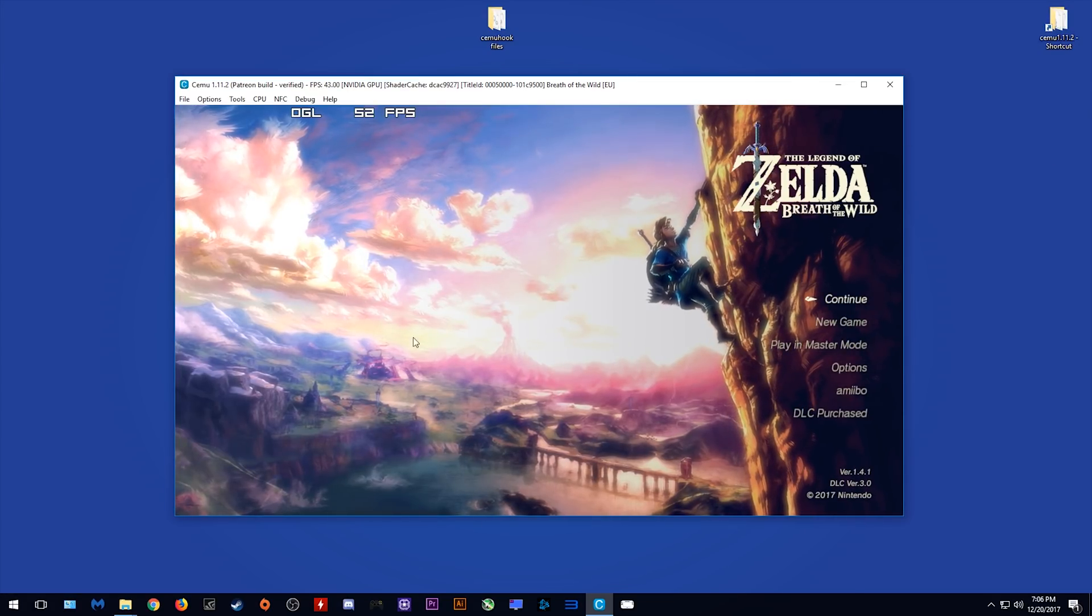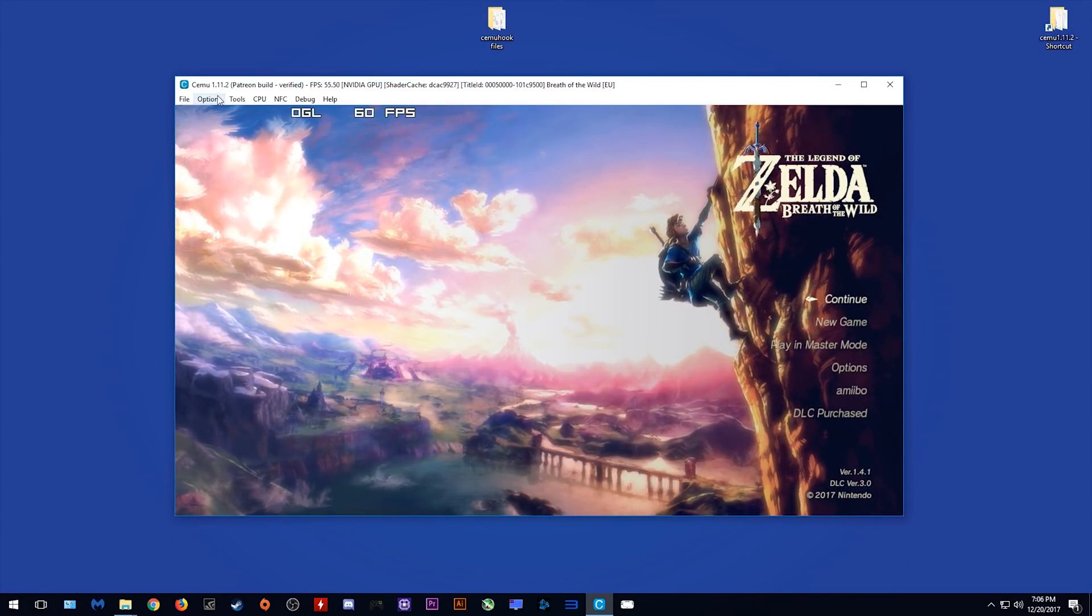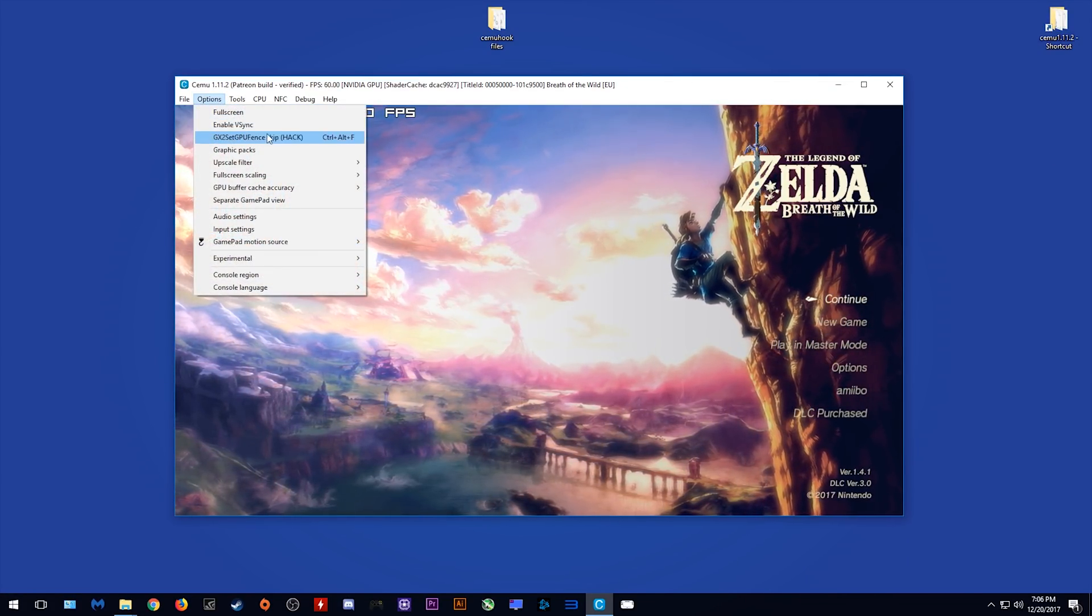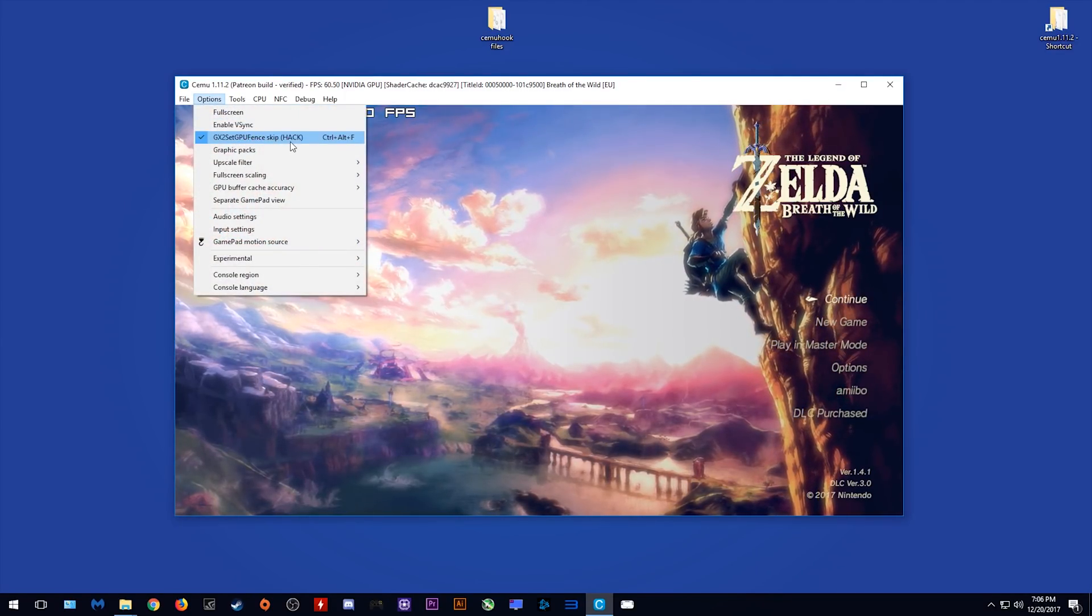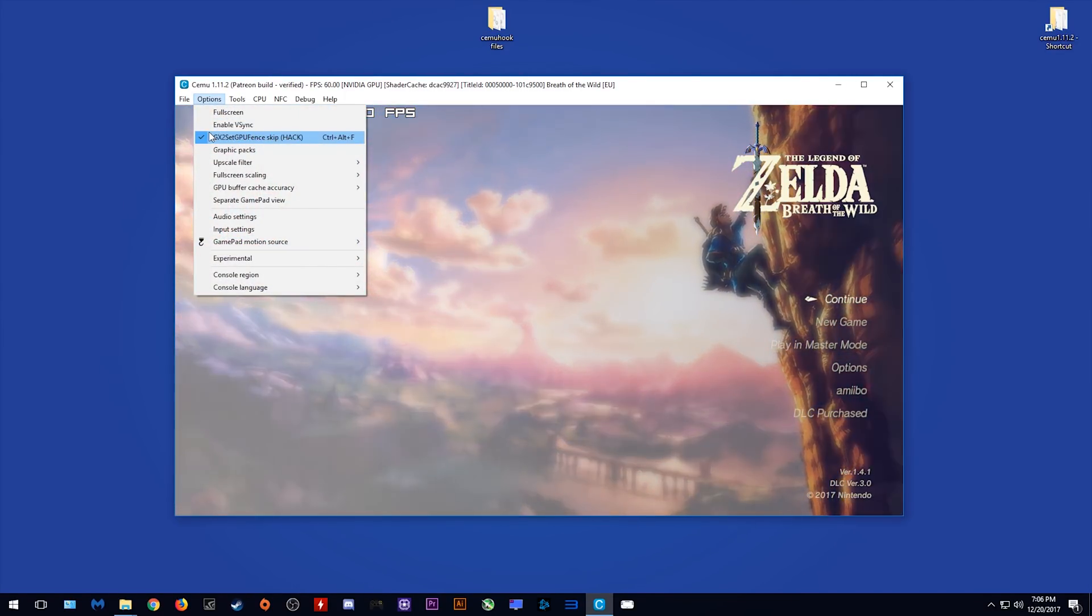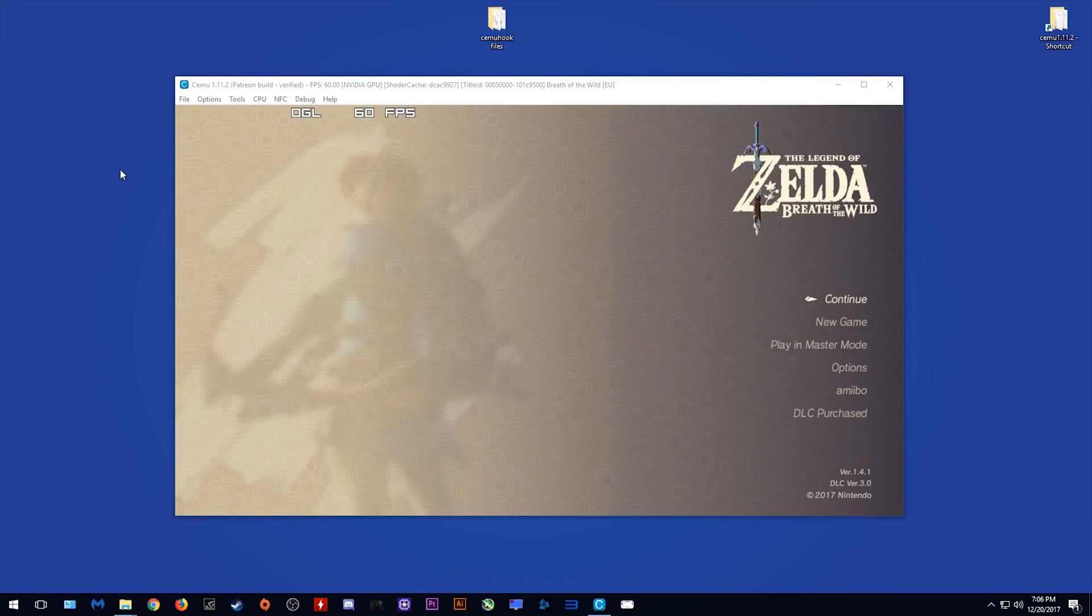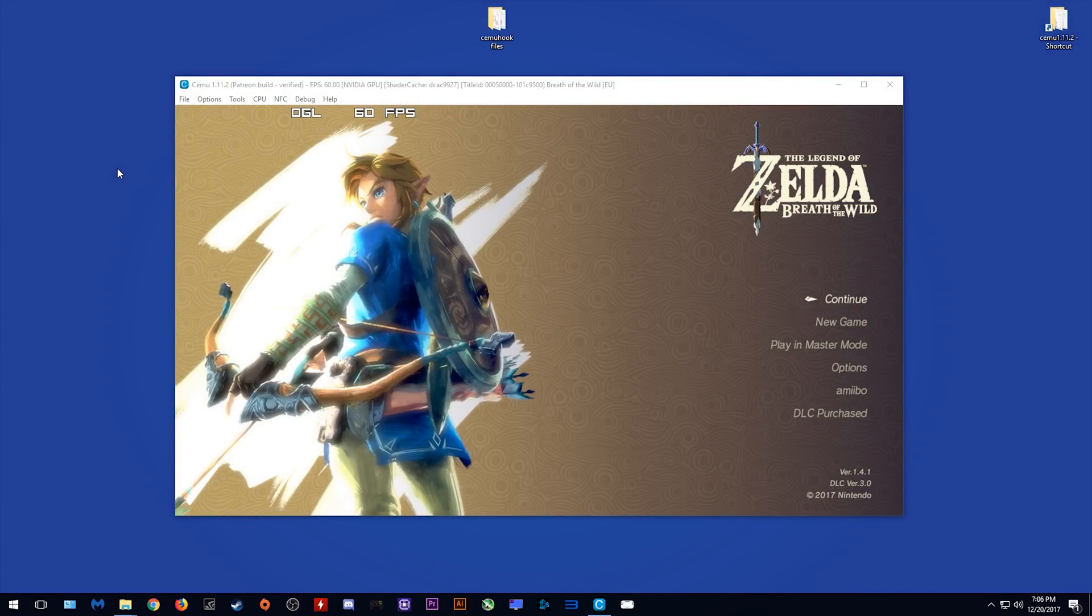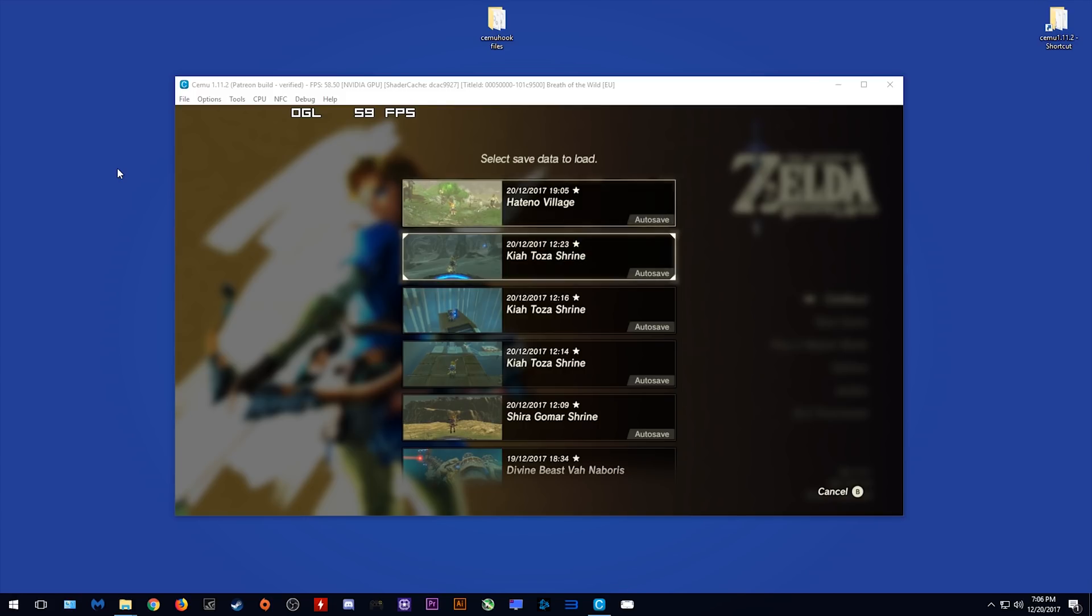Once you load past your shaders, what you need to do next is come to options, and always make sure that you have turned on GX2 Set GPU Fence Skip Hack. Make sure that this small tick appears and that it is turned on. Let's now load into game and see what performance is actually like.